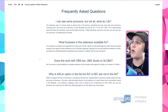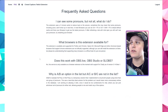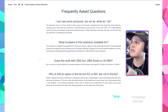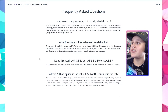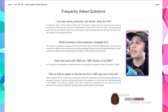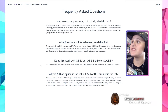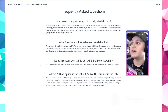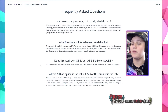Does this work with OBS Live, OBS Studio, or Streamlabs? No. This service is only available as a browser extension at the moment, with support for Chatty as version 0.14beta1.